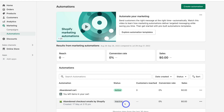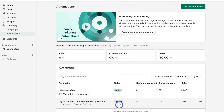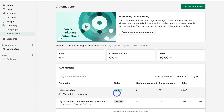Those are the two methods you can use to set up your abandoned cart email. The built-in Shopify email feature is very basic but simple to set up in just a few clicks, whereas the abandoned cart email flow gives you more customization options for the entire workflow and email automation.